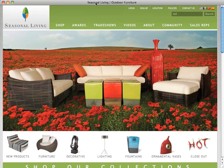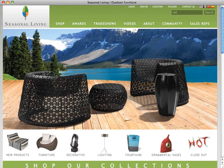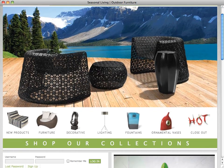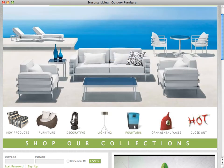Below the top menus is a beautiful multimedia presentation showcasing our current product lines, upcoming events, and latest videos. Below this presentation we have our product collection categories, which allow you to browse and shop effortlessly. Use this menu to explore our main collections including furniture, decorative, lighting, fountains, and vases.